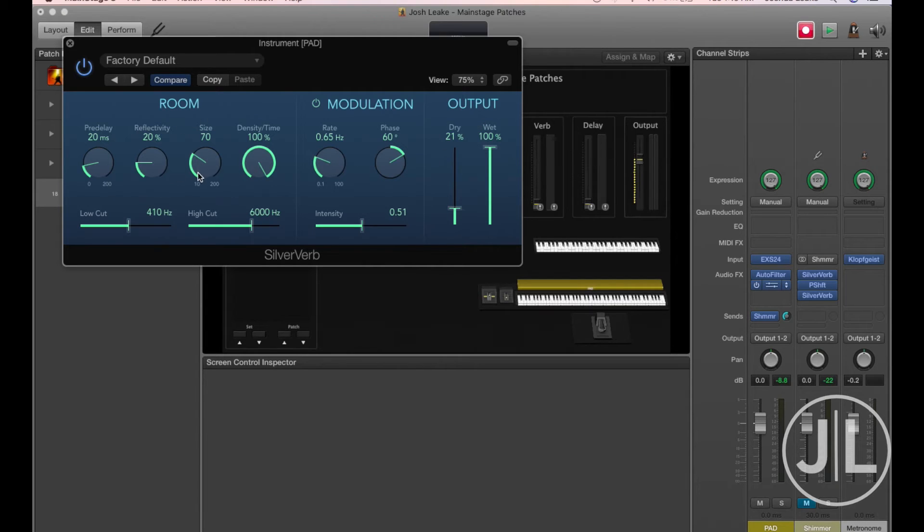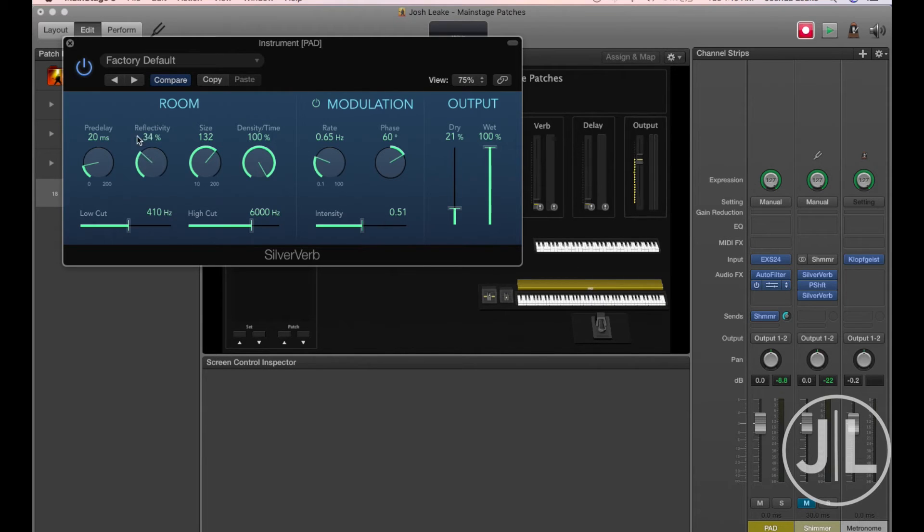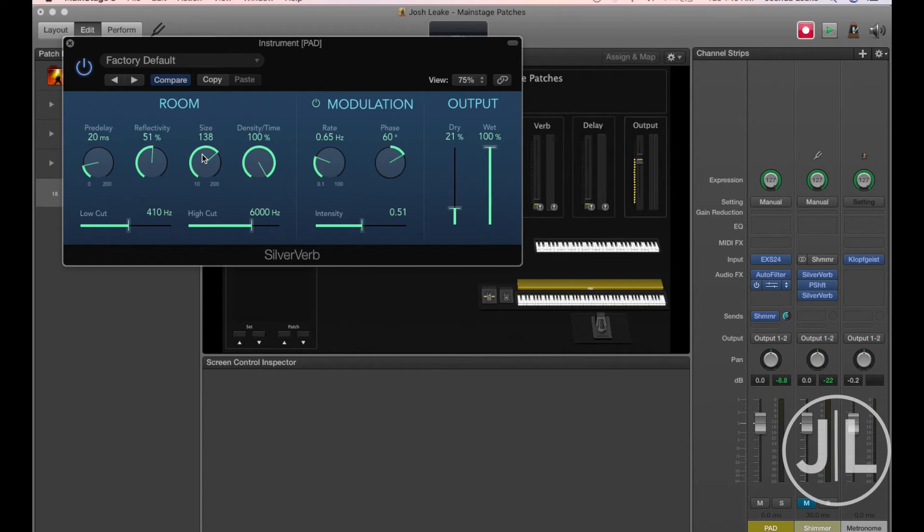Next, we want to turn the size up, make it nice and big. That's probably good, and then bring the reflectivity up, which just means the reverb is going to last longer. Just want to try and make it sound huge.